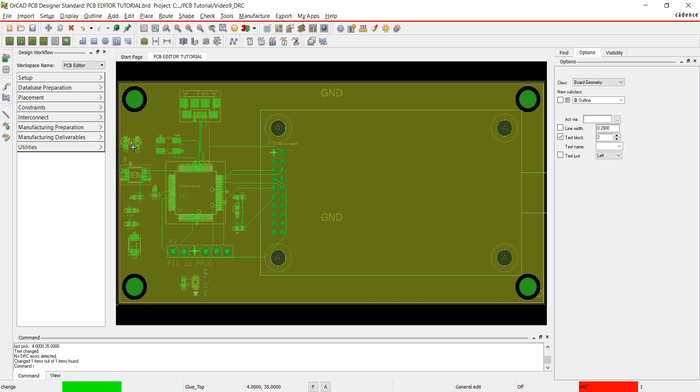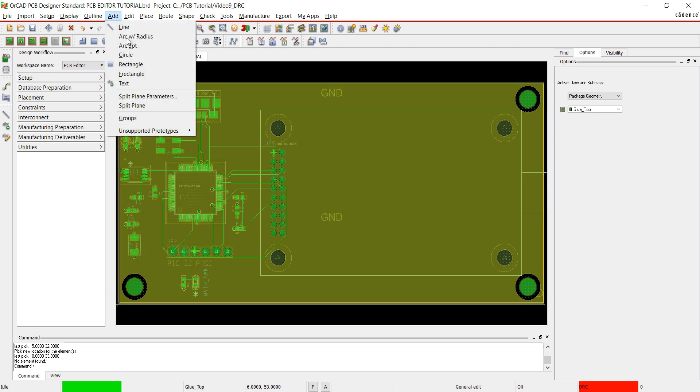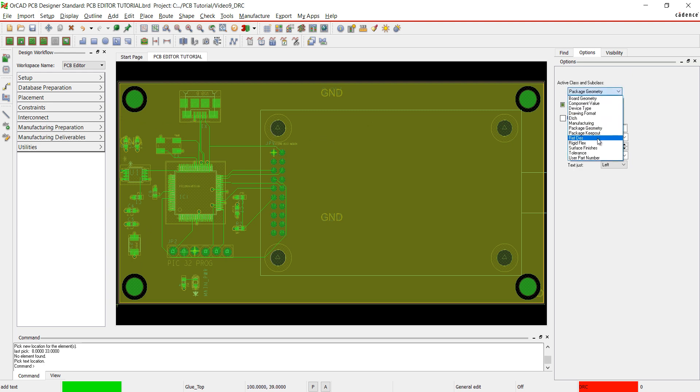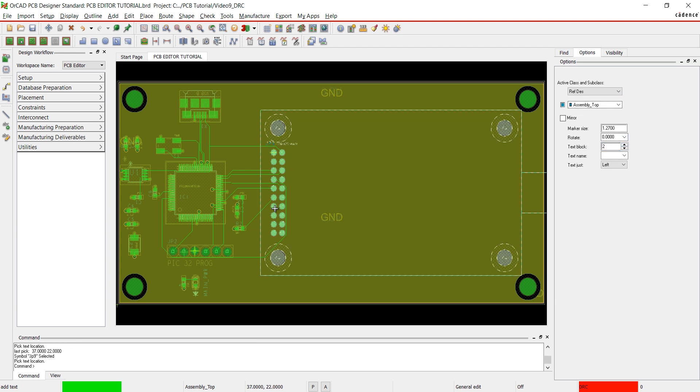If you need to add any reference designator to the design, select add and text from the menu. Set active subclass to reference designator in the text block to 2. Click on the component. Unclick to place the text. Add the text. Right click and select done.